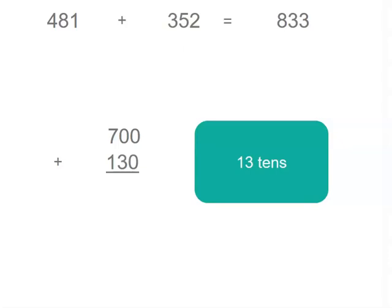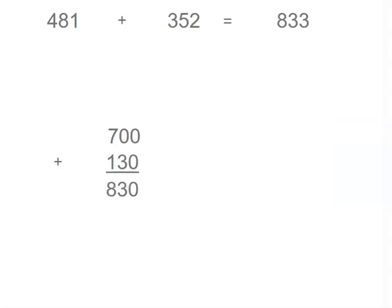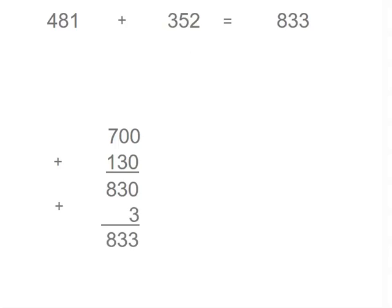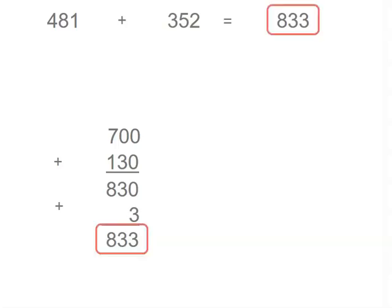Let's add those two together, and that gives us 830. We're already partway through. Now if we add our units, we've got 1 plus 2 is 3, and we add that on to get 833. It's a little simpler than the way we did it before, but it's very similar, so it's a shorter way once you become more confident. We've got the same answer, so that's a great way to practice the same problem different ways.